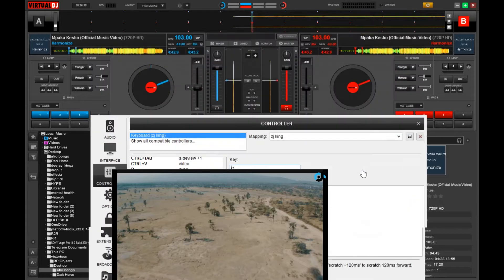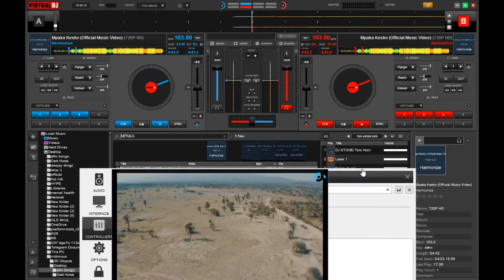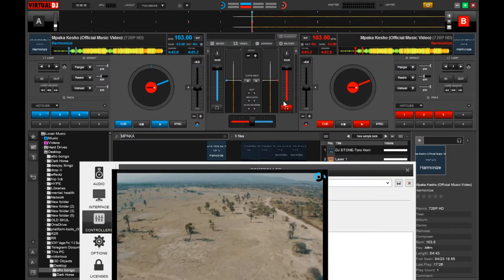So let me just demonstrate using a song. Let's start playing it.